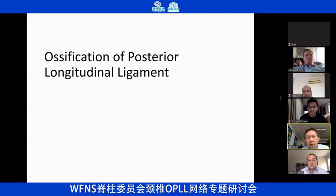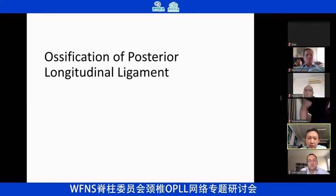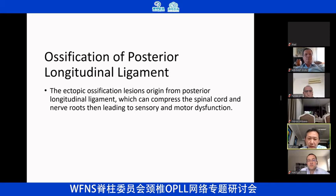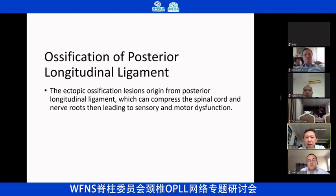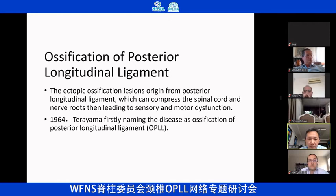OPLL is very common in the East Asia area — even called a Japanese disease. But in China, there are a lot of such patients. This kind of disease causes very severe stenosis of the cervical spinal canal, and the patients suffer a lot of neurological symptoms. It was first reported in 1960.